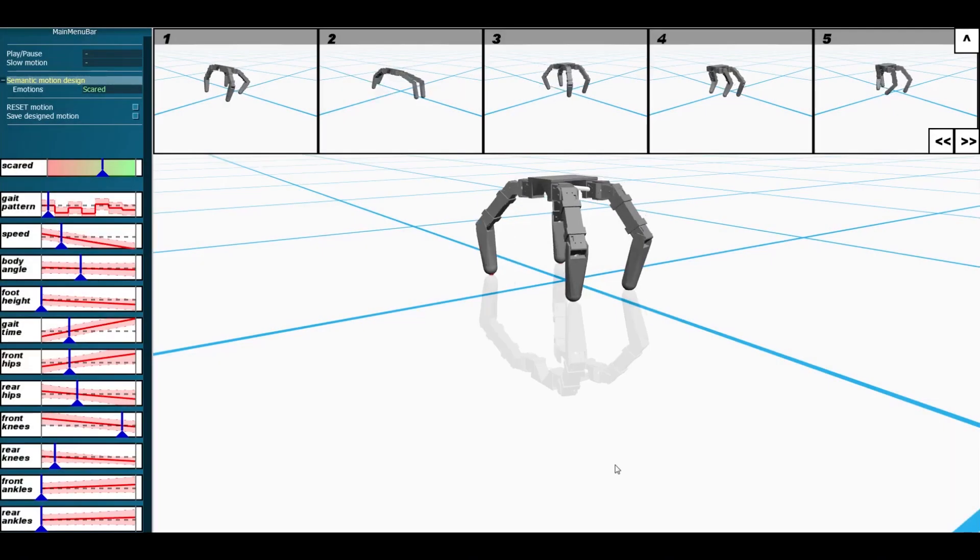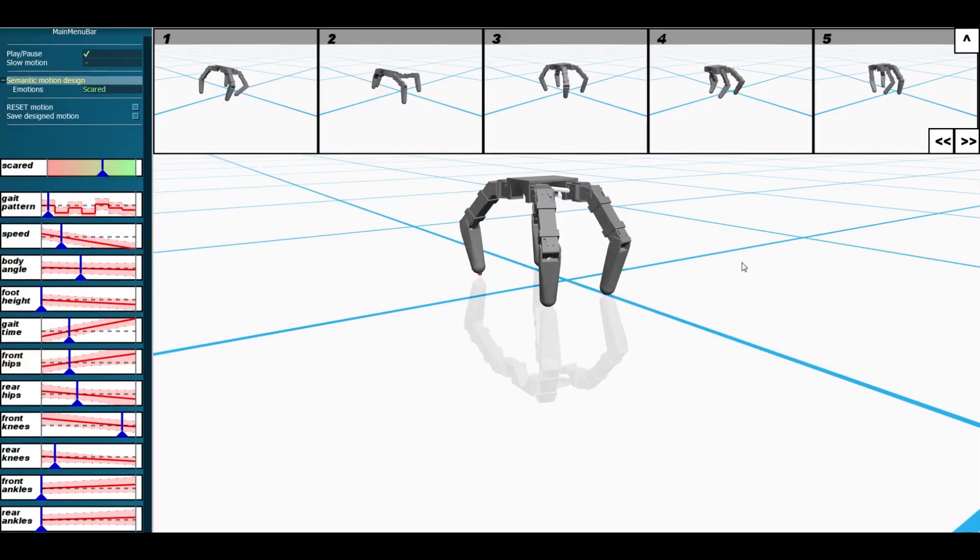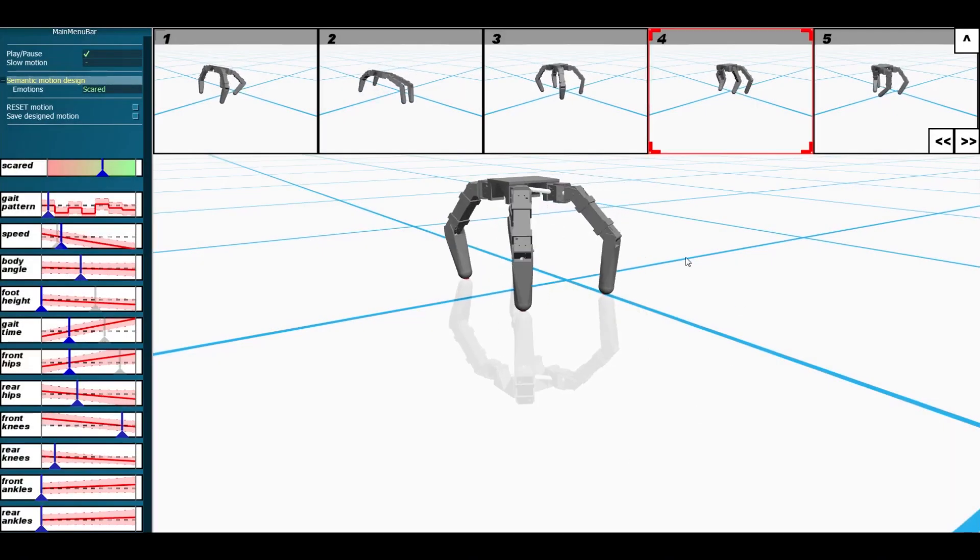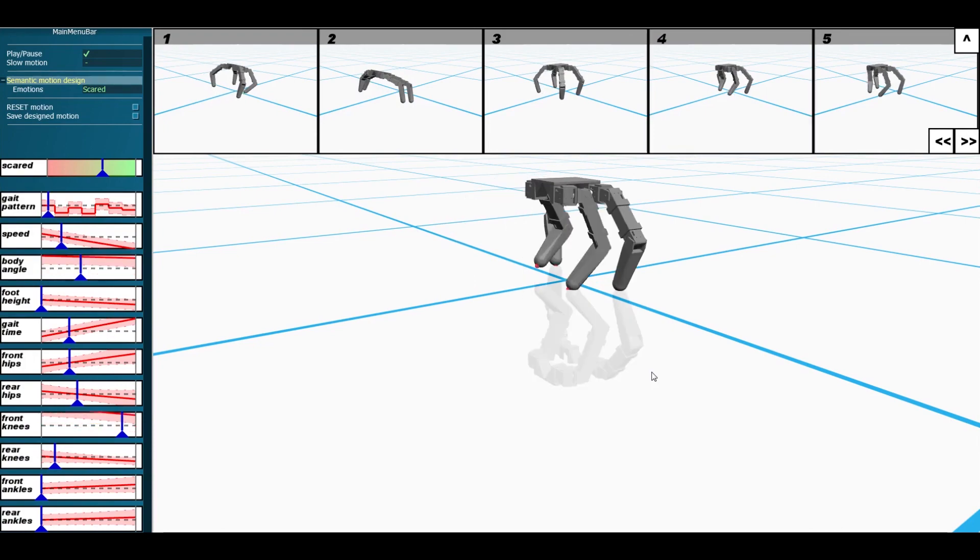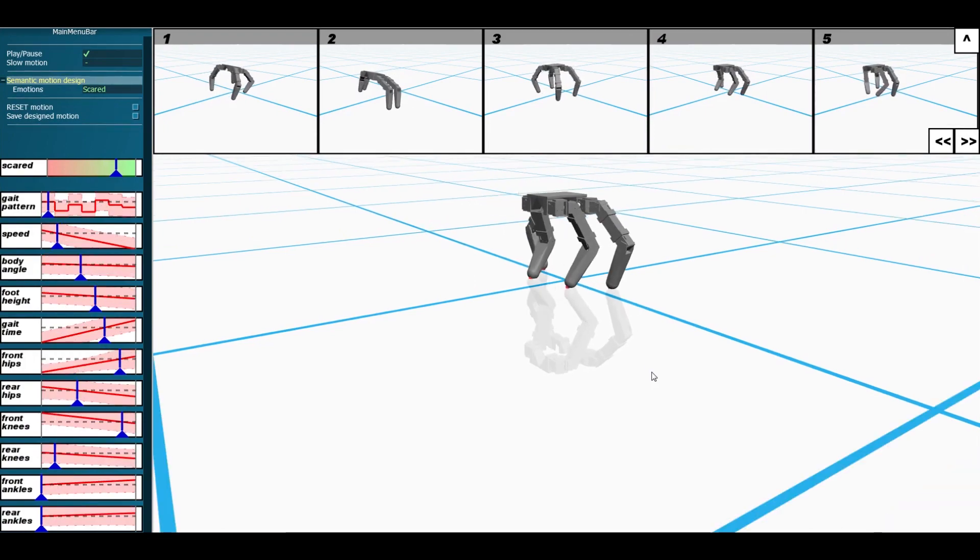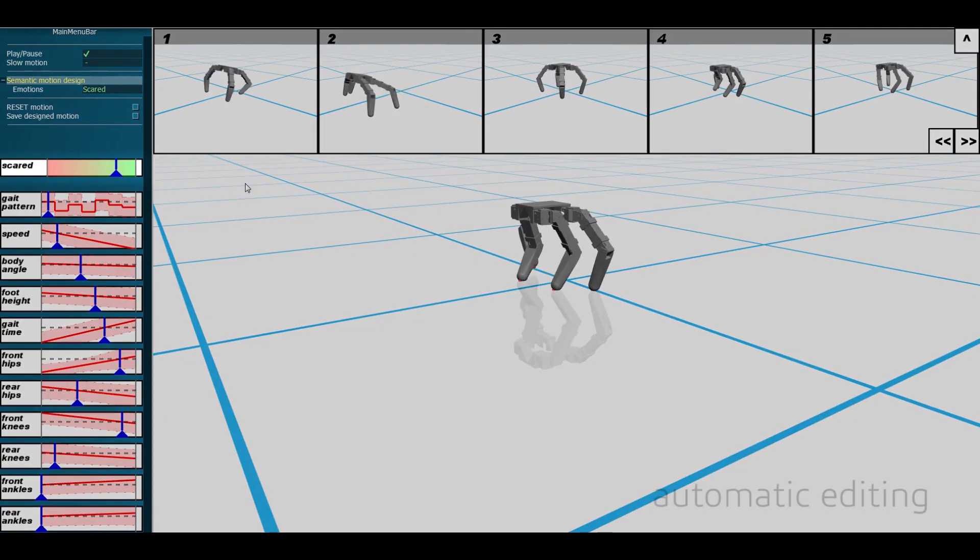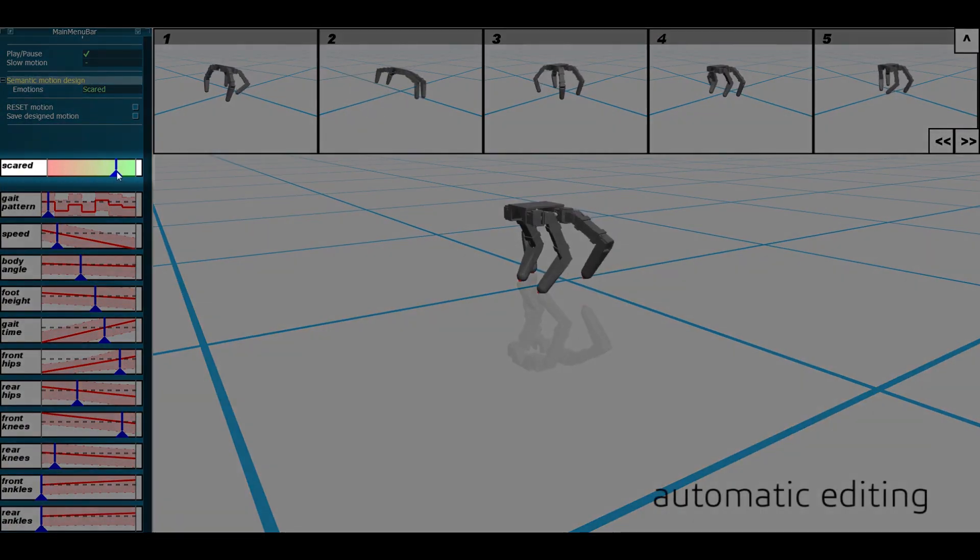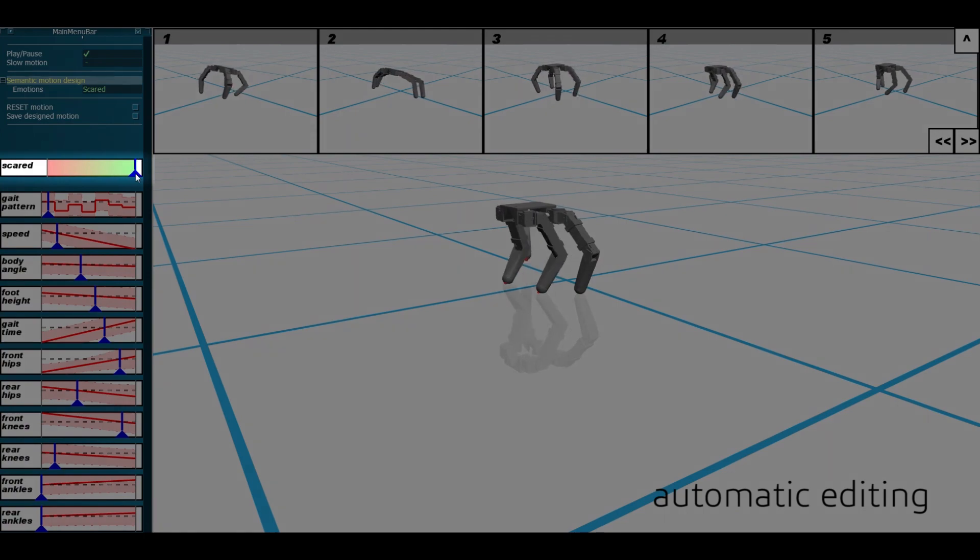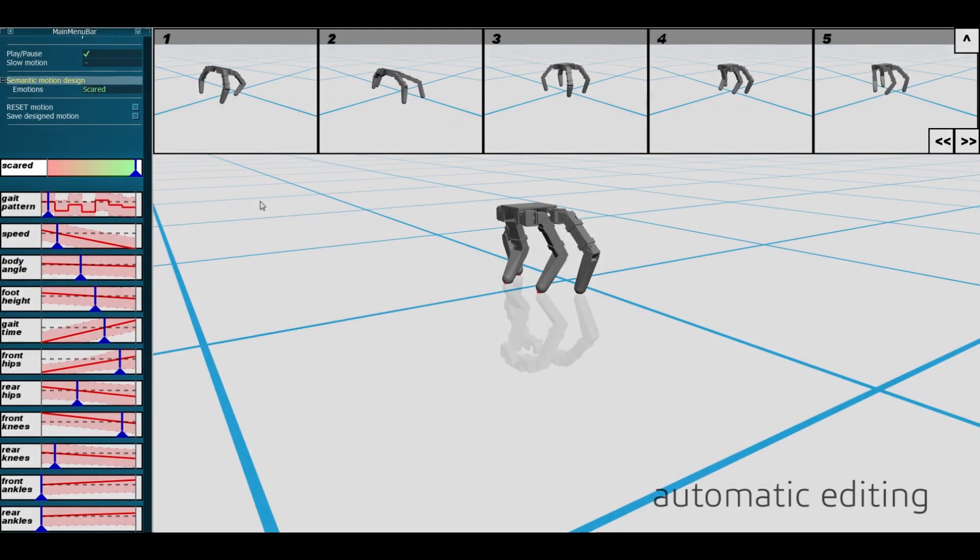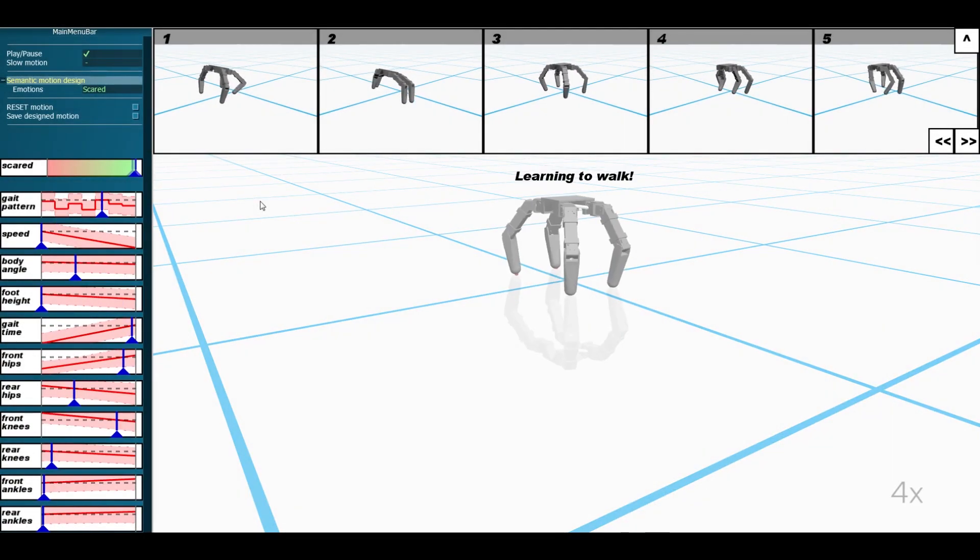Apart from guided manual editing, the system also provides support for automatic editing. Instead of manually editing individual parameters, users can drag the automatic update slider to increase or decrease the current design's emotional expressiveness.